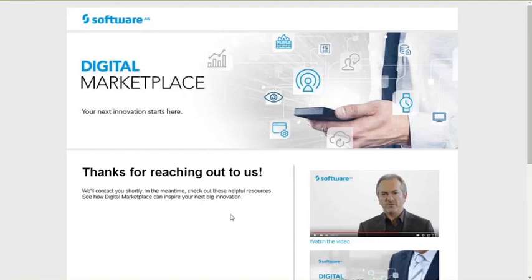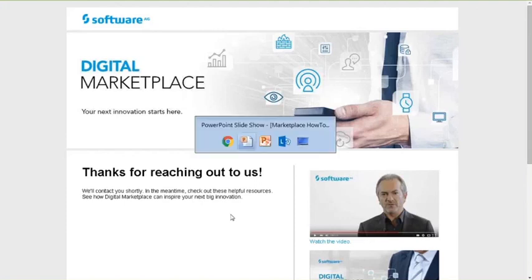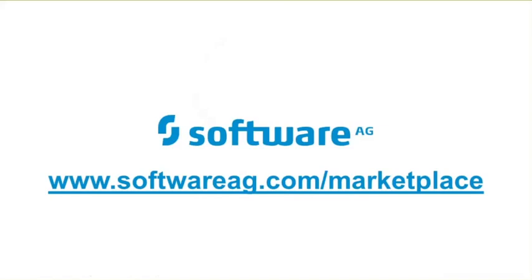So I think it's now time to close this webinar by reminding our audience that if they want to know more about the marketplace, and they want to get access to the marketplace as a customer or the partners, they can simply go to www.softwareag.com slash marketplace, and there, download our e-books or sign up for the marketplace. Thank you.